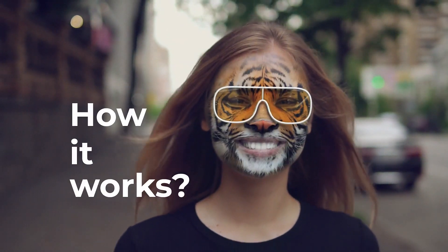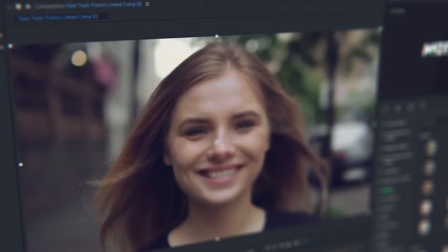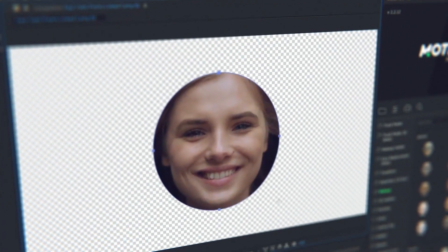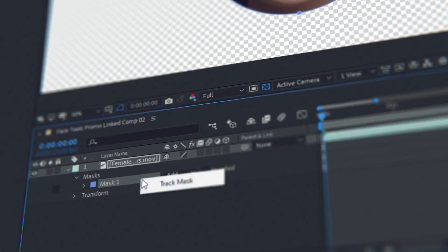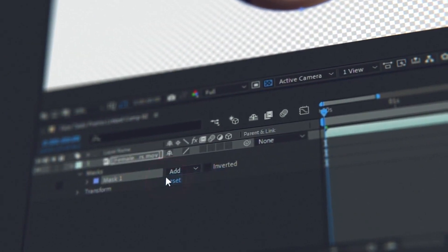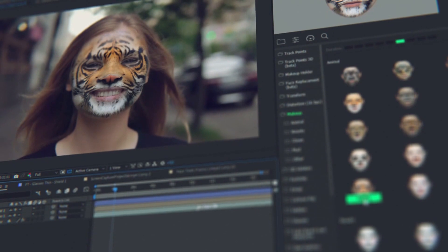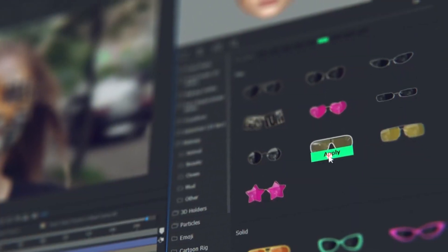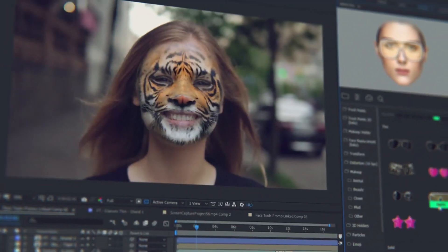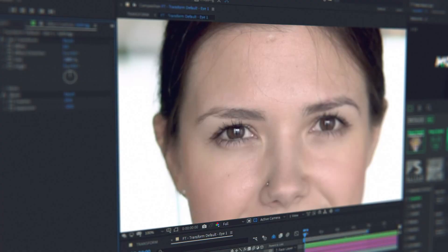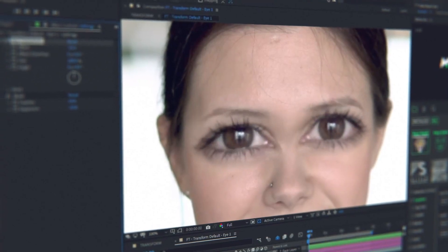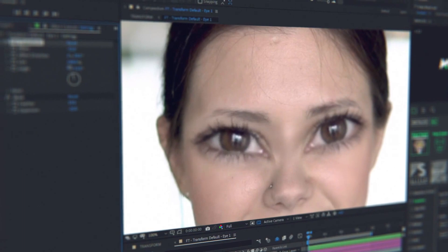How does it work? Detect a face with a mask and make face tracking — that is all. Now all the preset data will automatically fit the data of the face tracking. All the presets are customizable and you can edit them at any moment.